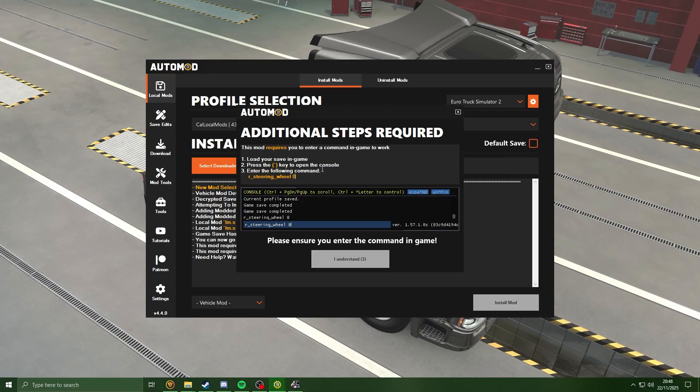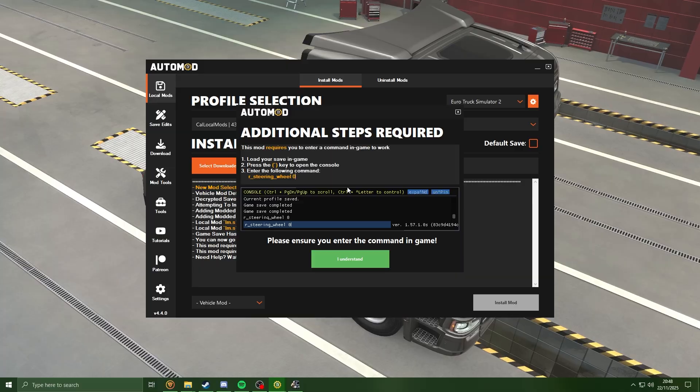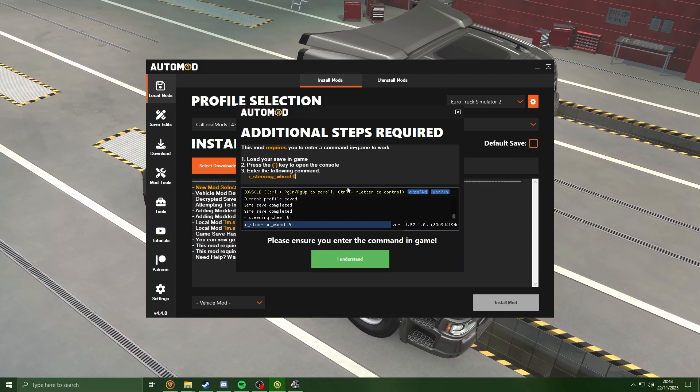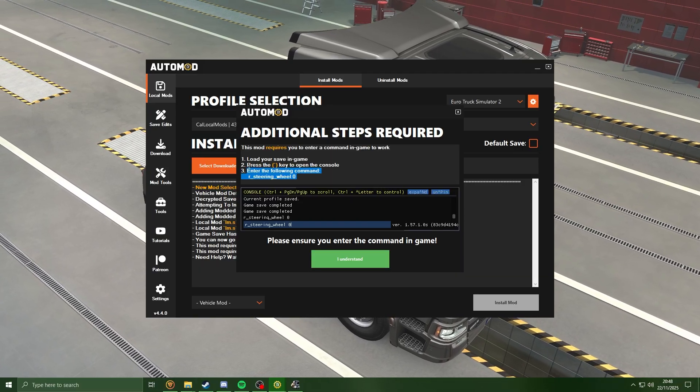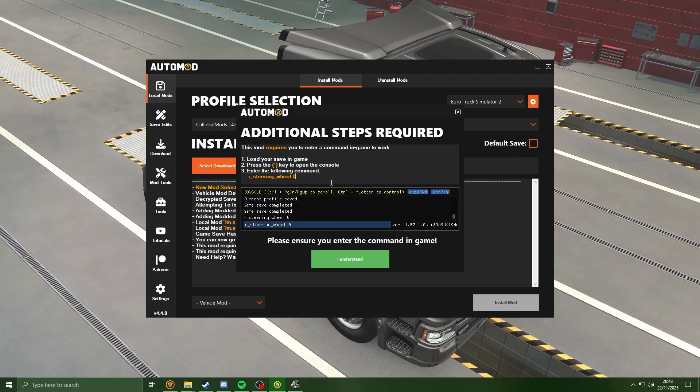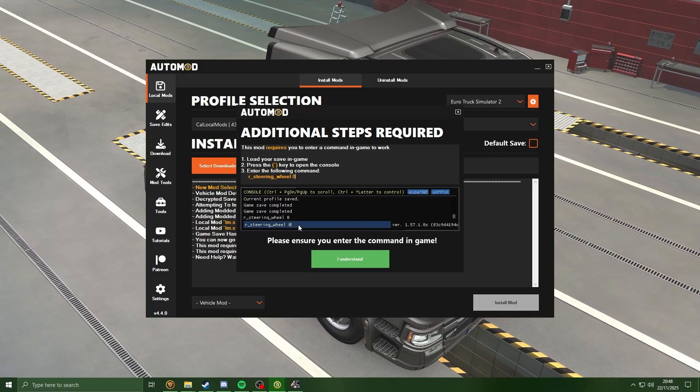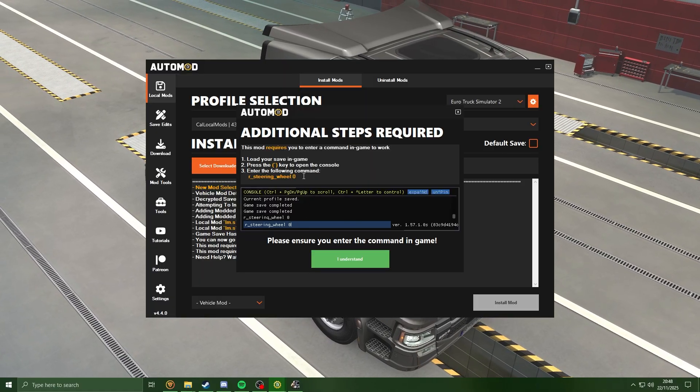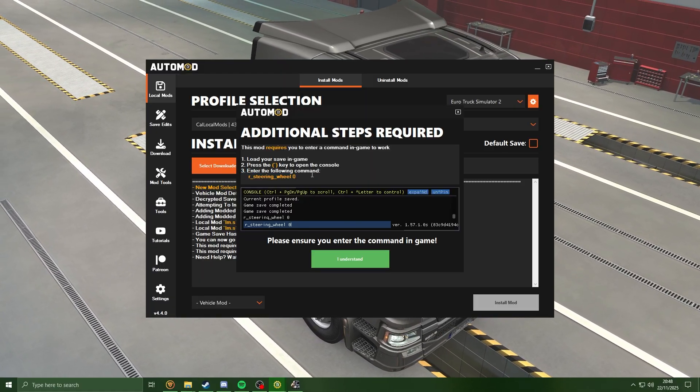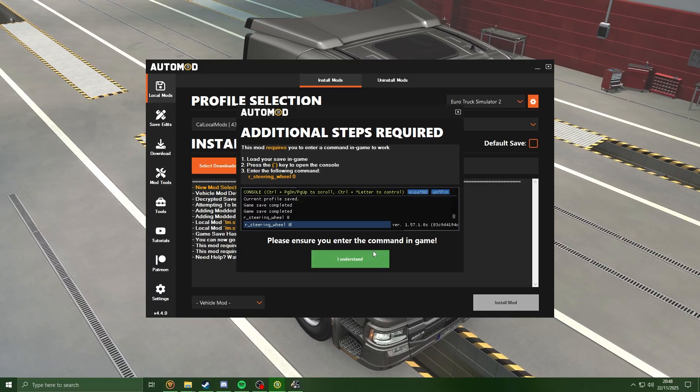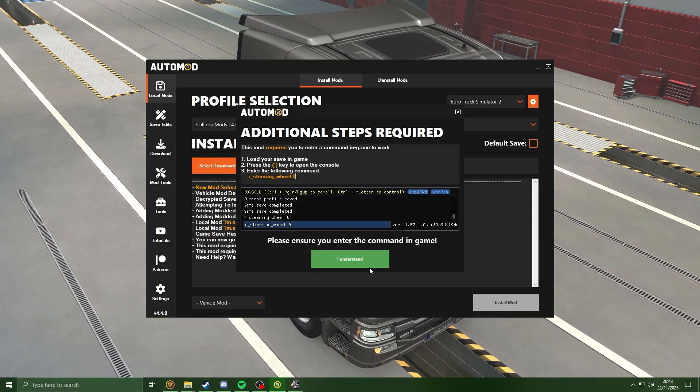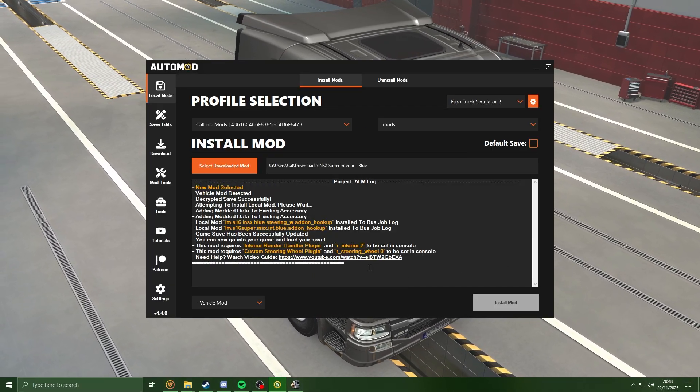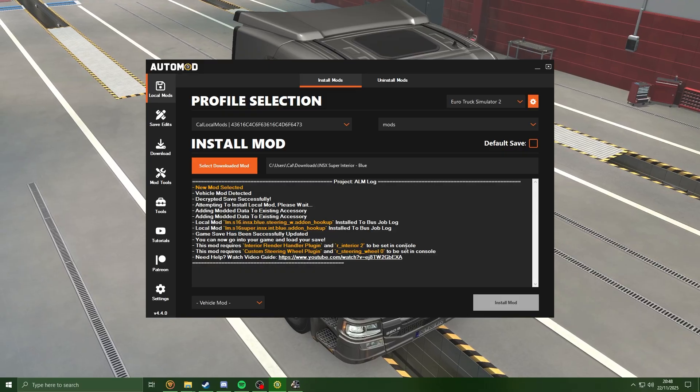So we're going to click the confirm here. As you see, we've got one more here. This is just another command we need to run in game. Same as before, we have the steps here and a screenshot of what we need to do. So I'm going to take note of that command too and I'm going to hit 'I understand'.